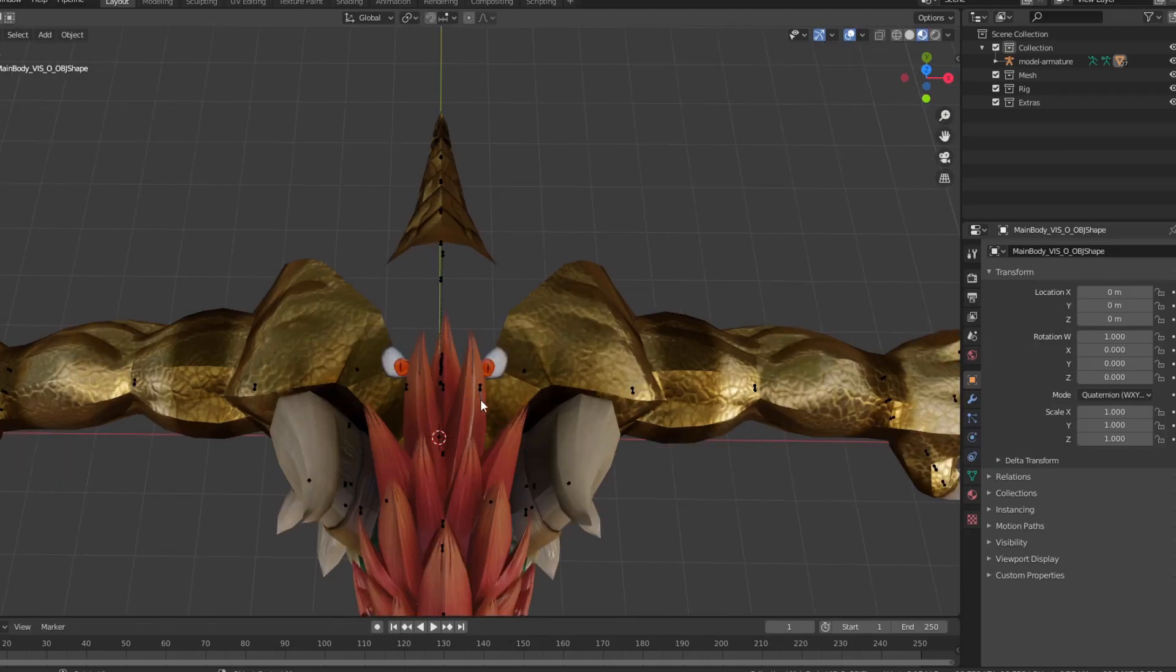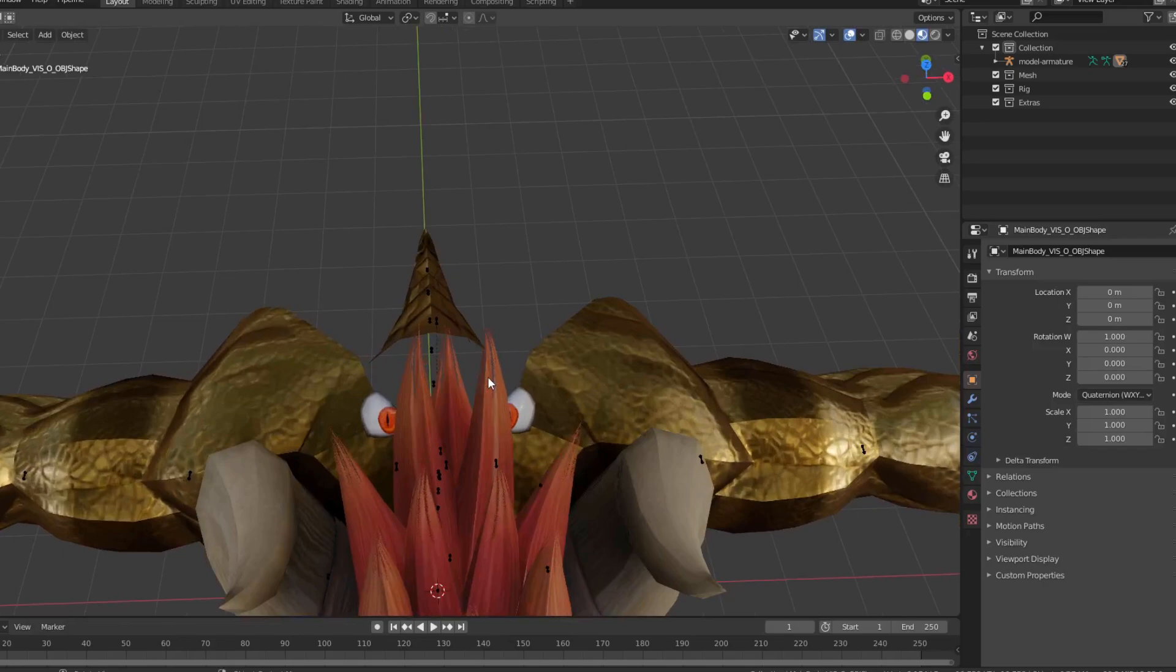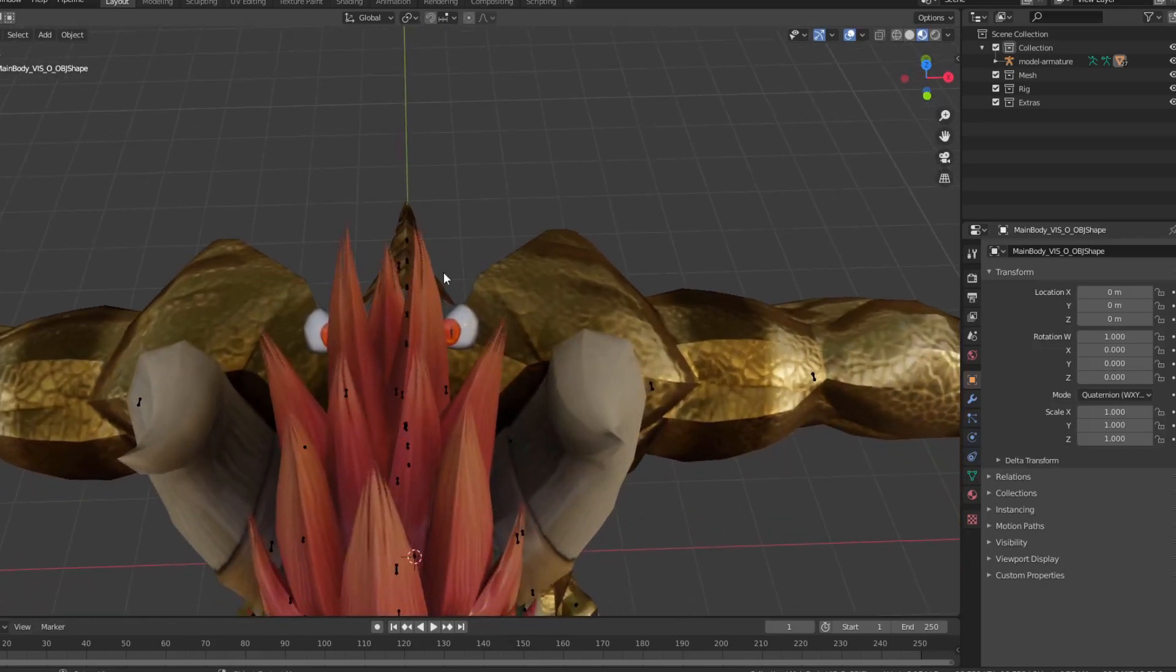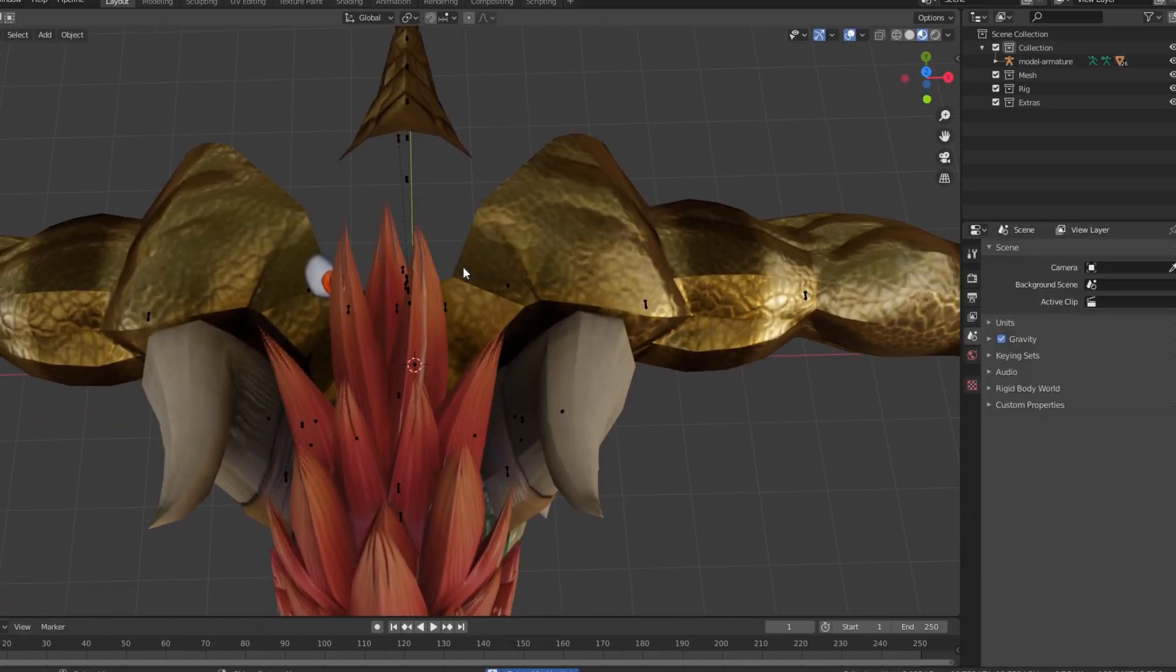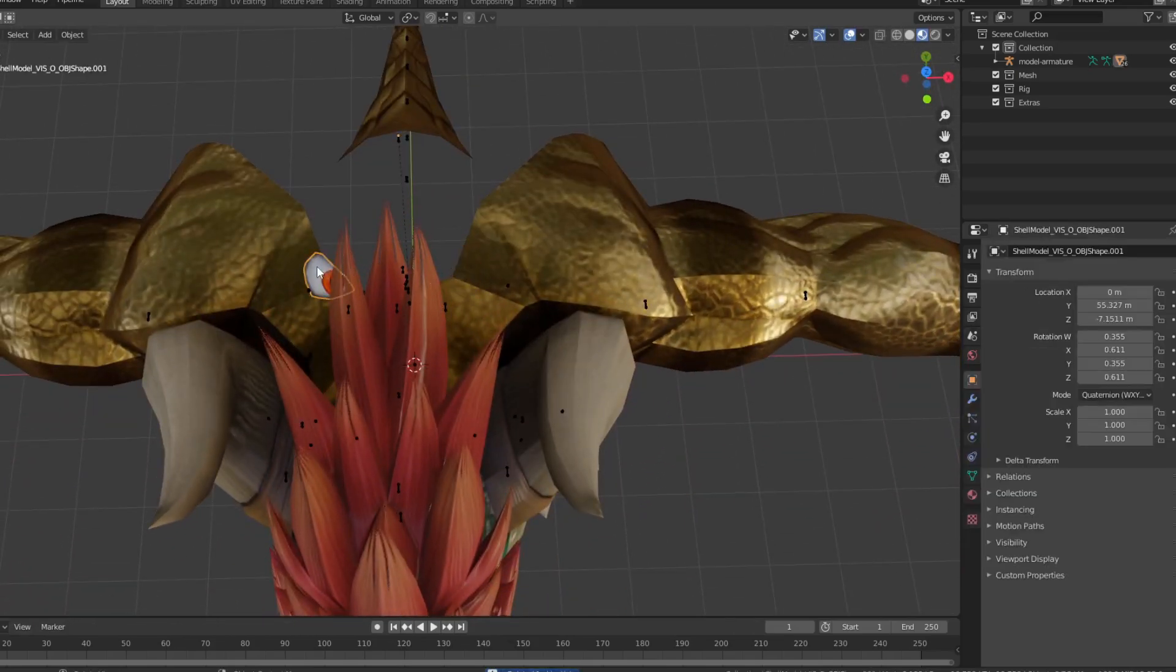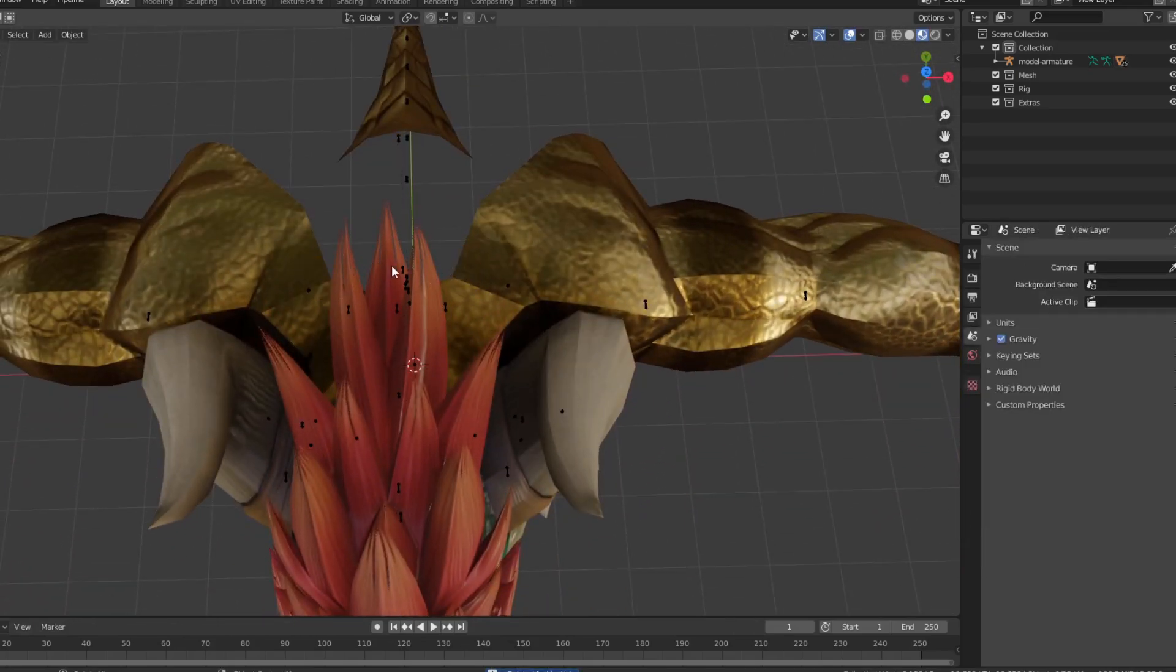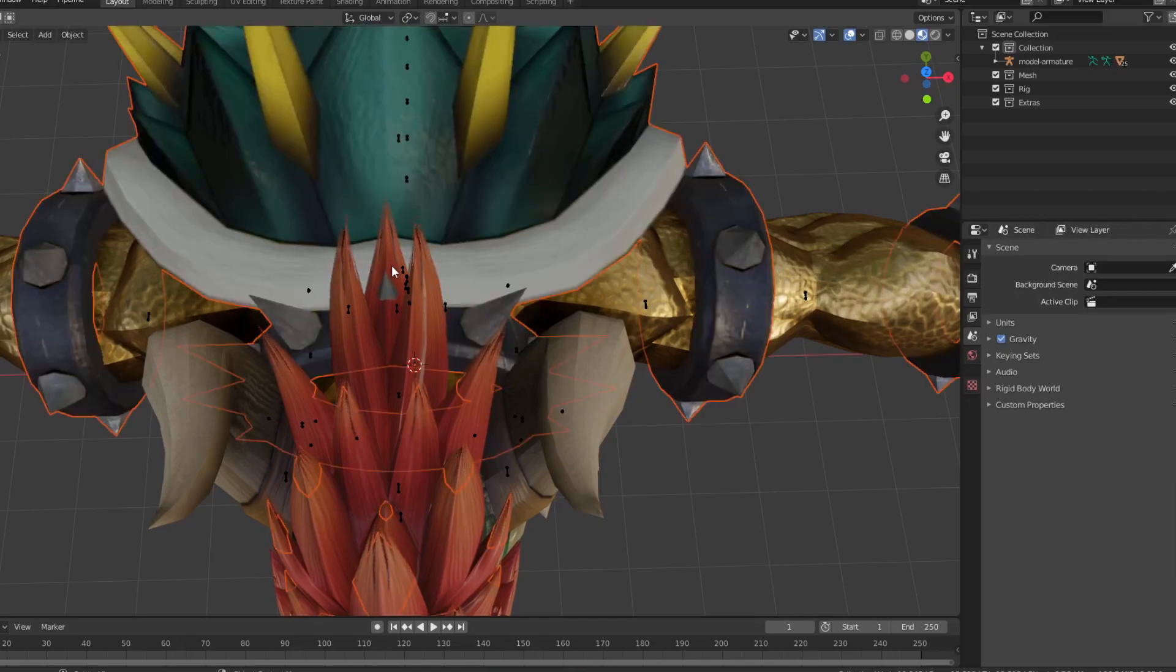So let's get rid of that. Click Alt plus H to unhide the original shell.